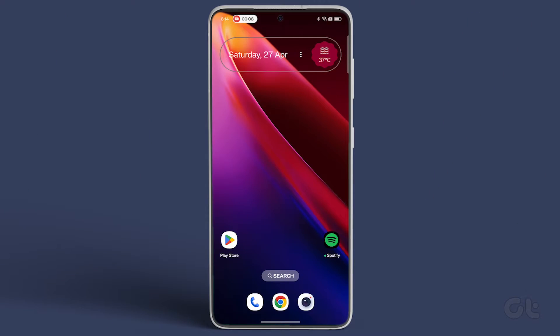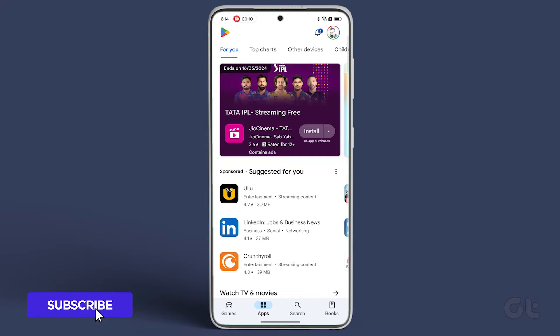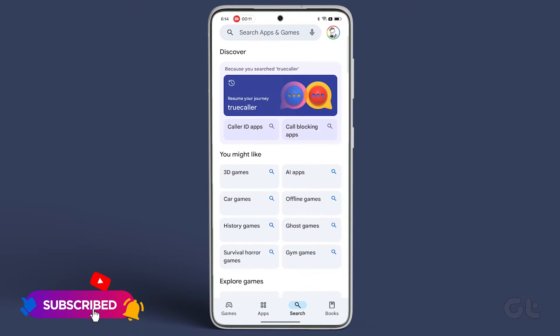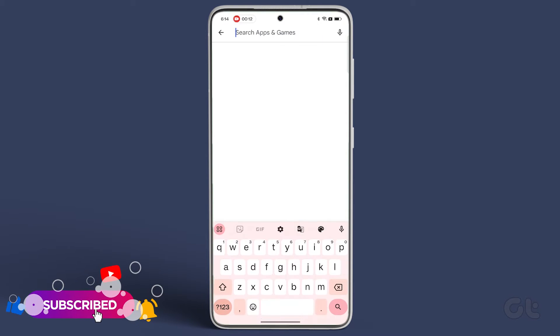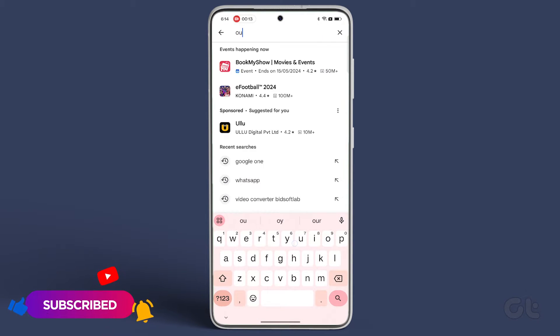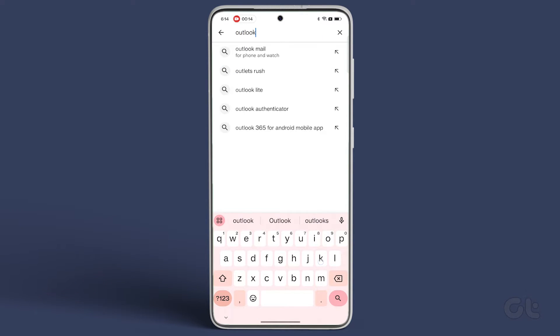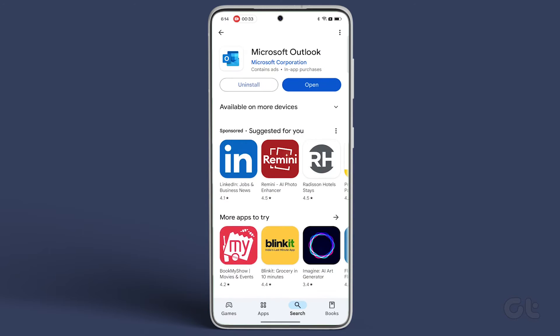Head over to the Play Store and search for Outlook by tapping on the search icon or bar. Now, download and install the app.